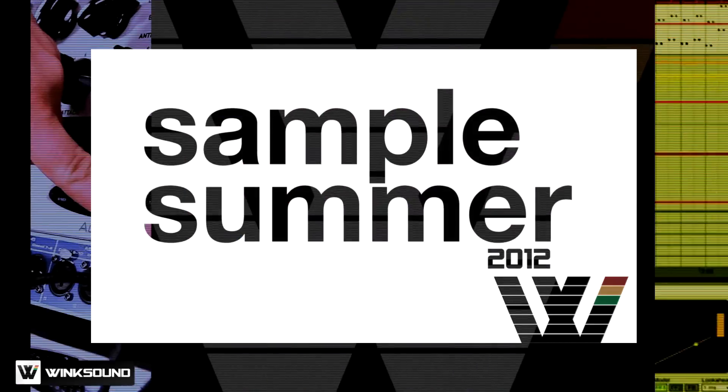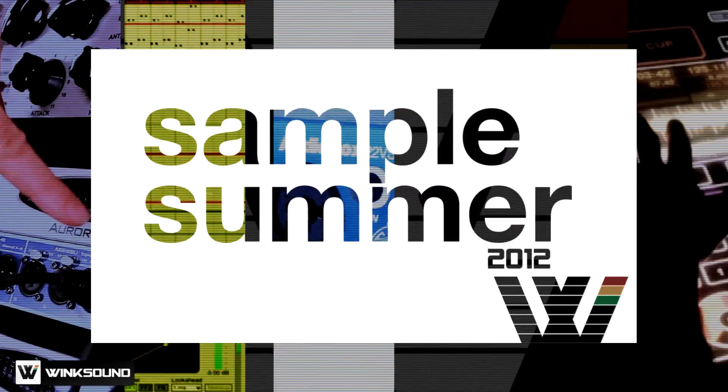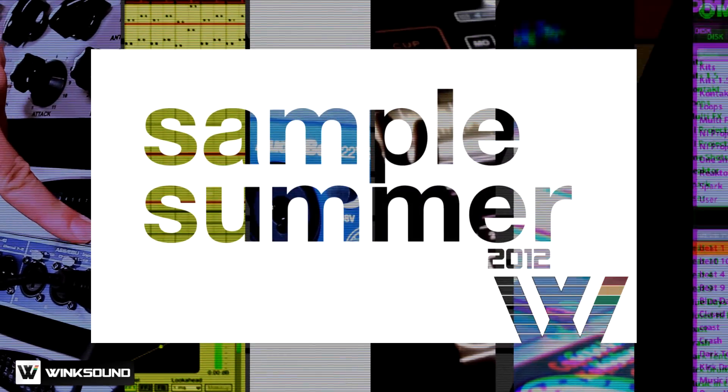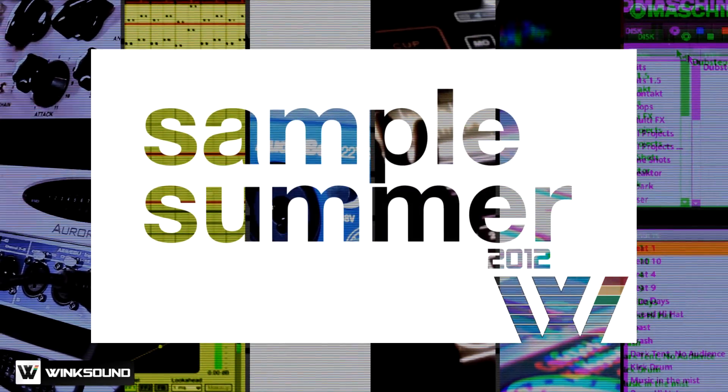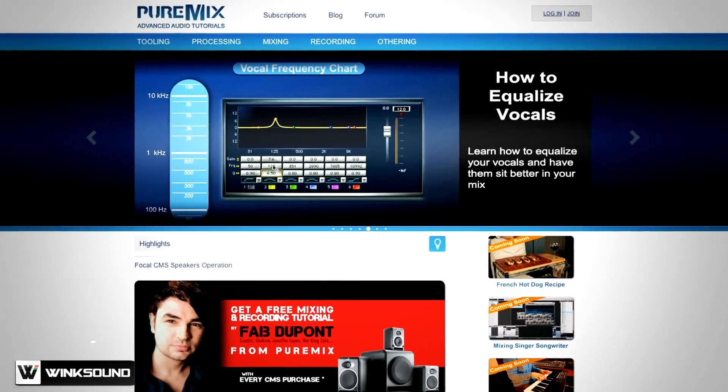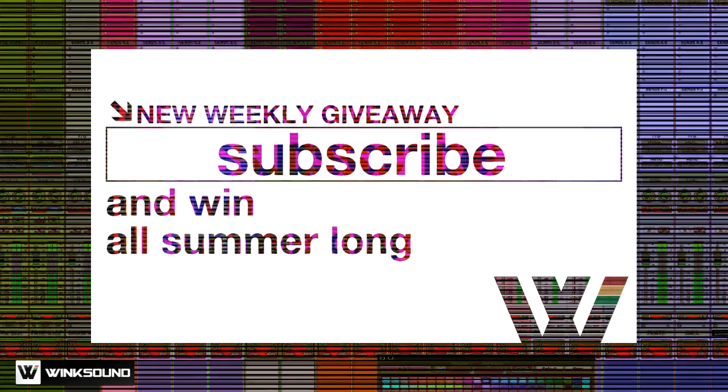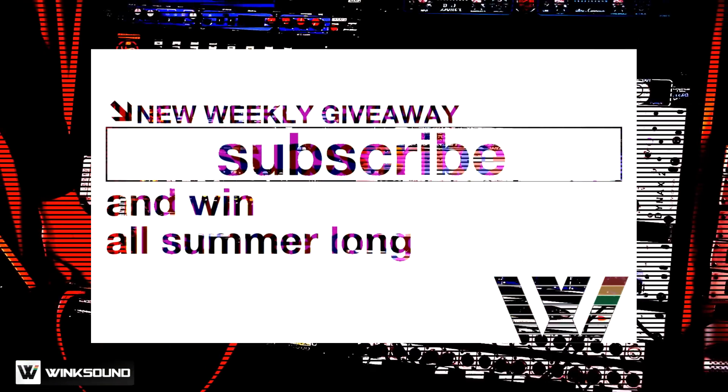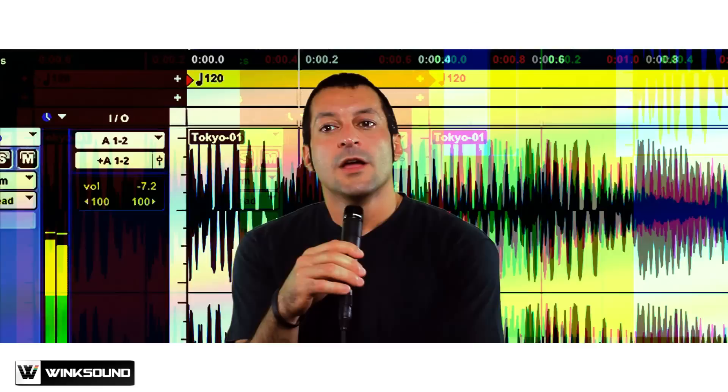All summer long, WinxSound will be sampling the best of audio technology, with weekly giveaways and video releases. This week we've teamed up with our friends at PureMix.net to give away a one-year unlimited access pass to their library of premium content.